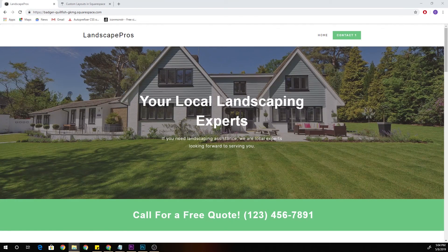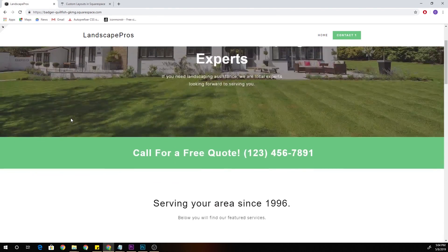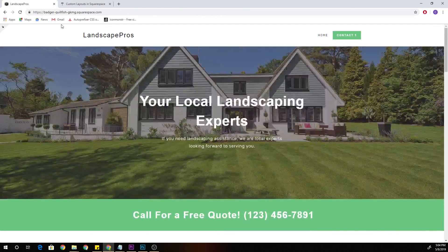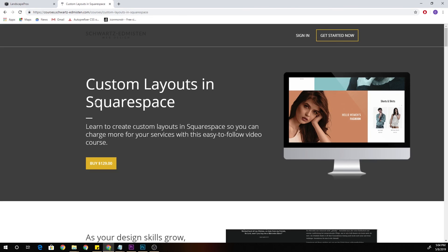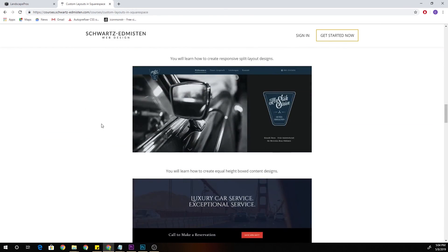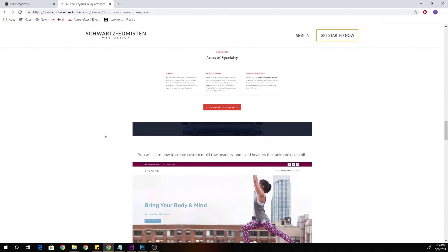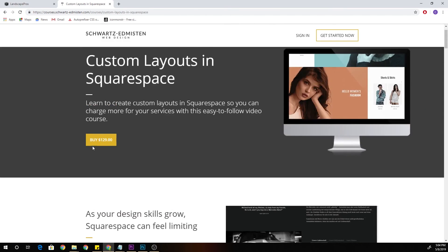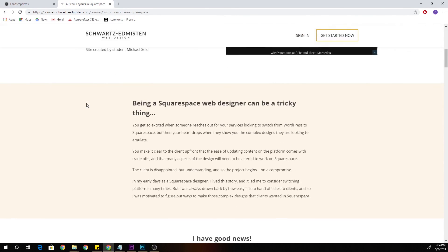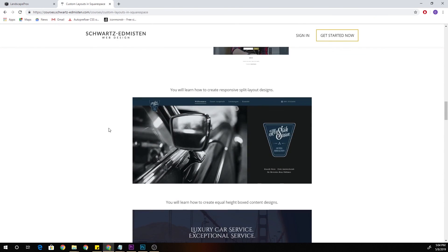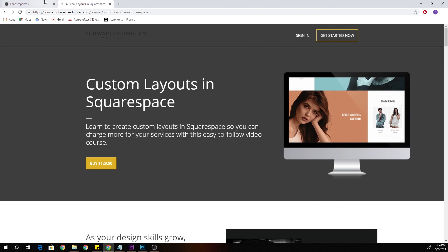So those are my five tips for designing faster and more efficiently in Squarespace. If you enjoyed these tips and want to further your knowledge, go ahead and check out my custom layouts in Squarespace course, where I cover really cool custom layouts. If you're interested in raising your prices as a Squarespace web designer by delivering more custom websites with custom layouts, then check out that course — link will be in the description below.